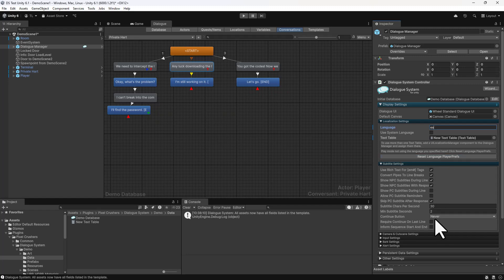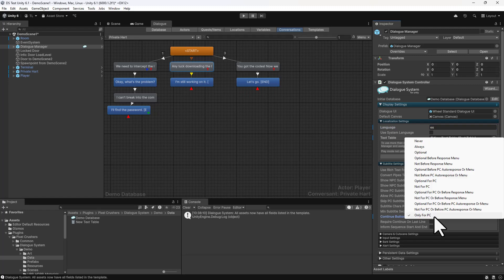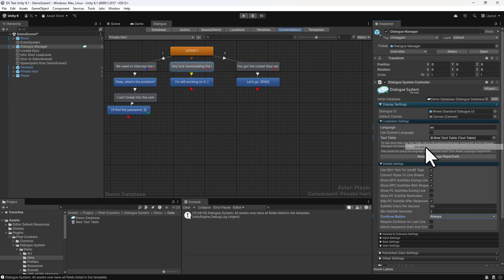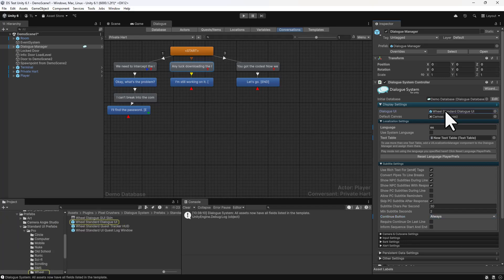And now to test the Continue button, we need to make sure that we're going to show it, so set Subtitle Settings, Continue button to Always.